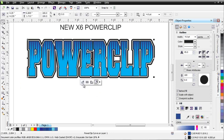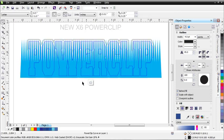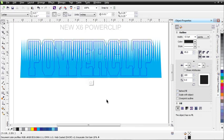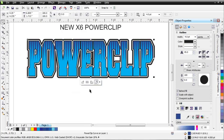Then you'll see this toolbar appear, which is an interactive toolbar for your PowerClip. You can click on Edit PowerClip and you'll go inside your PowerClip. You can stop editing contents with this button and go back outside.